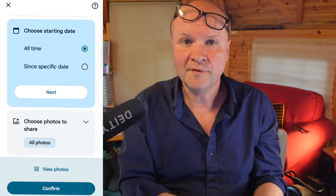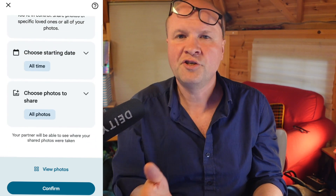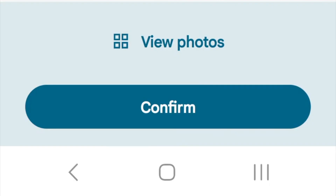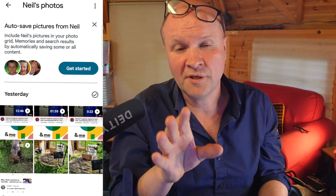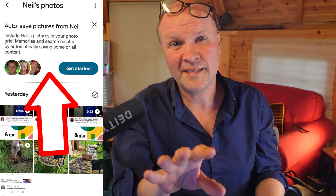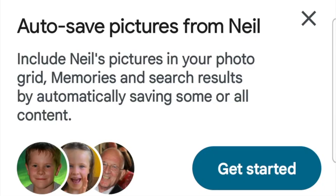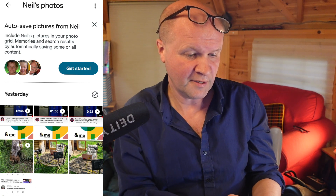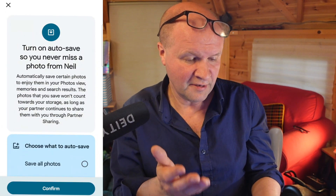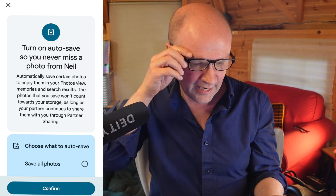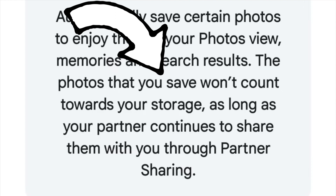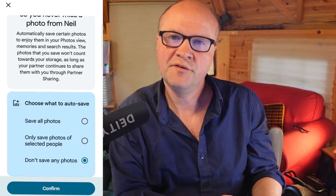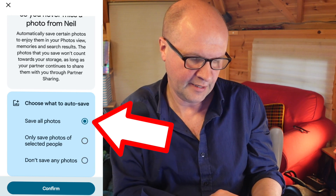After accepting, it offers to share back to the other account with the same options as before. I'll choose all time and all photos, then click confirm. Now it gives an extra option — this is the important bit to make this unlimited: 'Auto save pictures from Neil.' It's offering to save those photos and videos from the other account into this account without using any of my storage. I'll hit 'Get started' and turn on auto save. Crucially, the screen says the photos you save won't count towards your storage as long as your partner continues to share them with you. I'll choose 'Save all photos' and hit confirm.